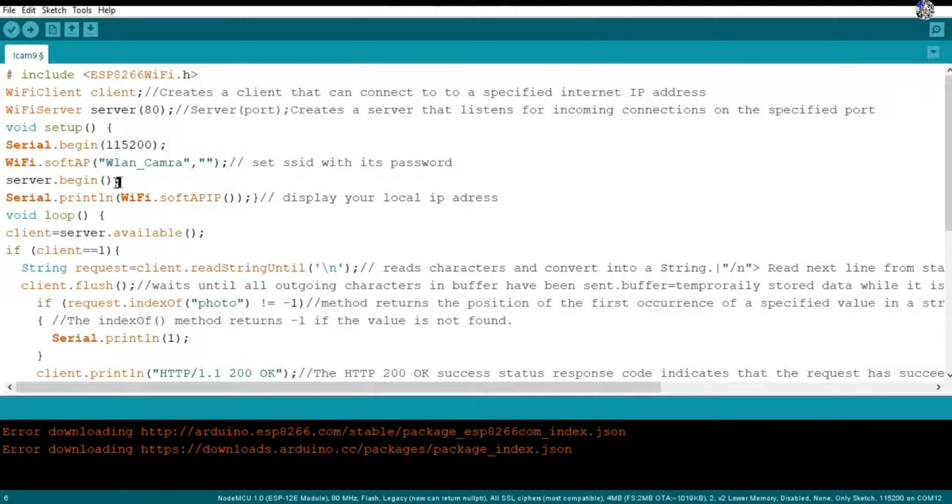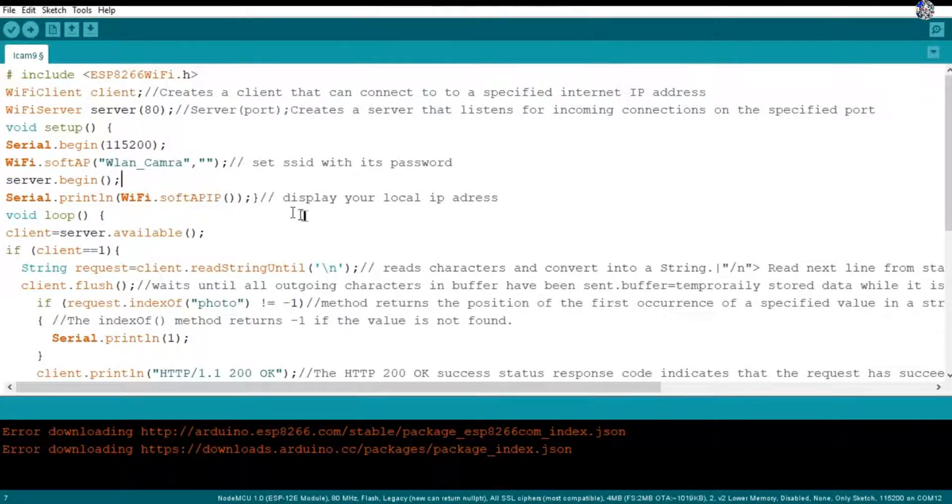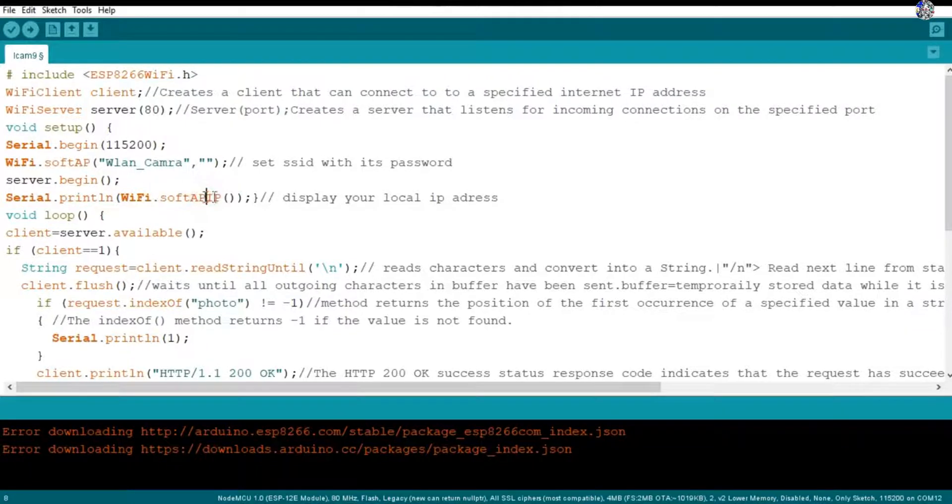Then after that I am starting my server with this server.begin command. Then I want to display the IP address in which my server has started, so from this softAPIP command I will get the local IP address.